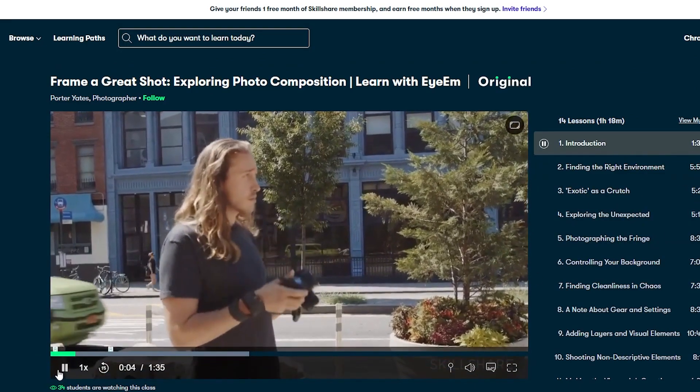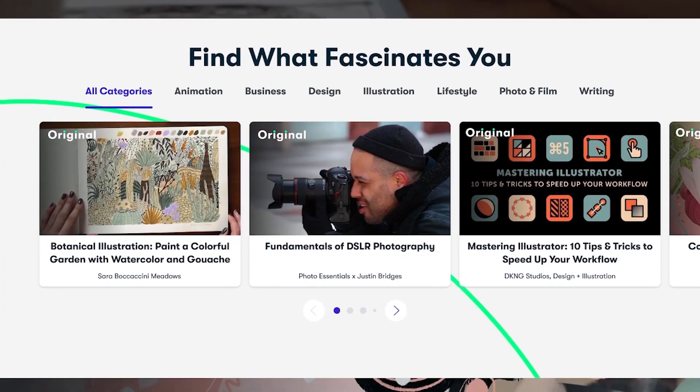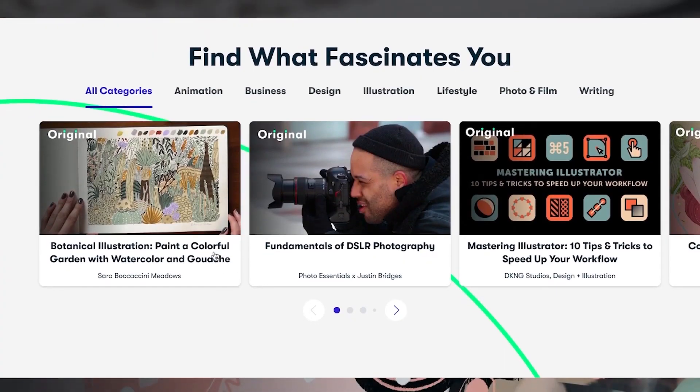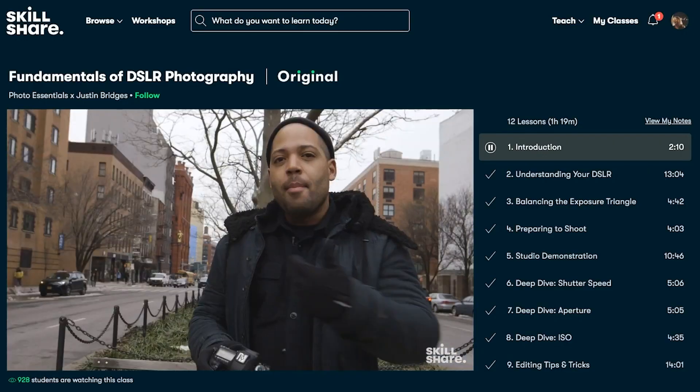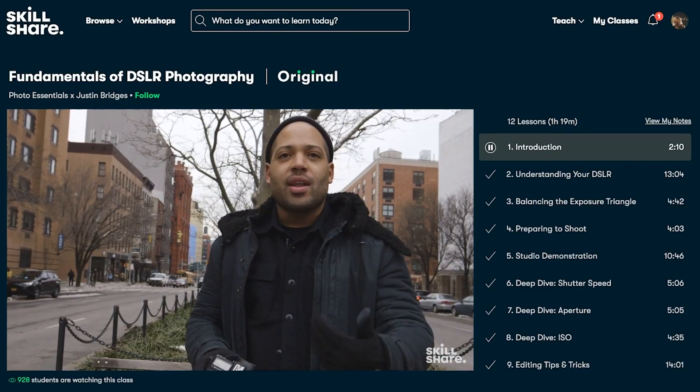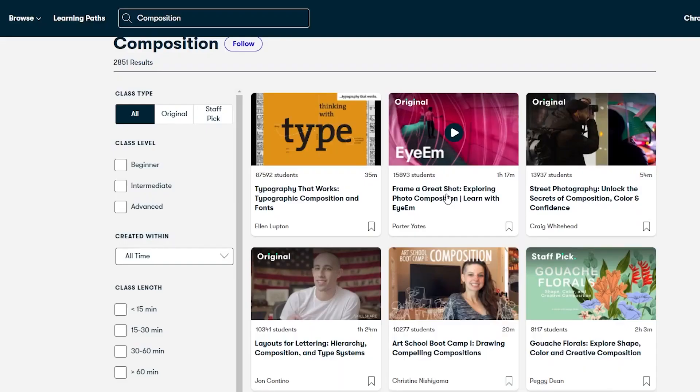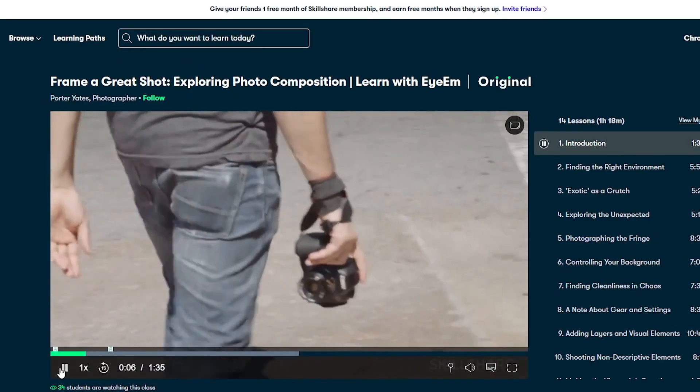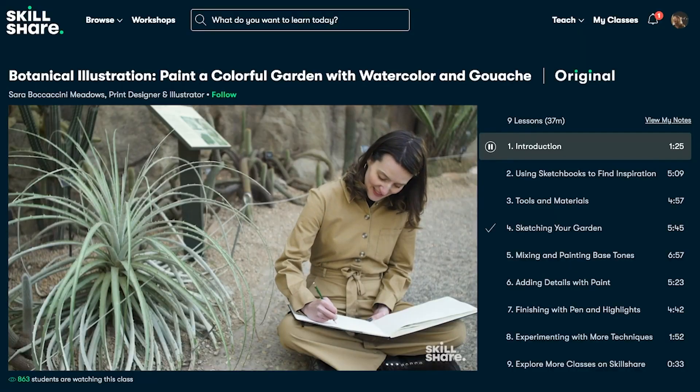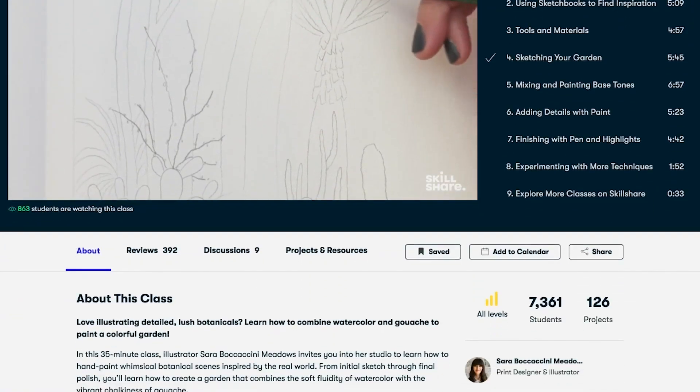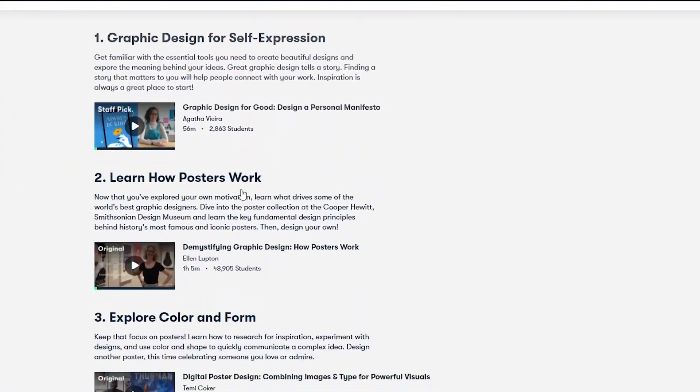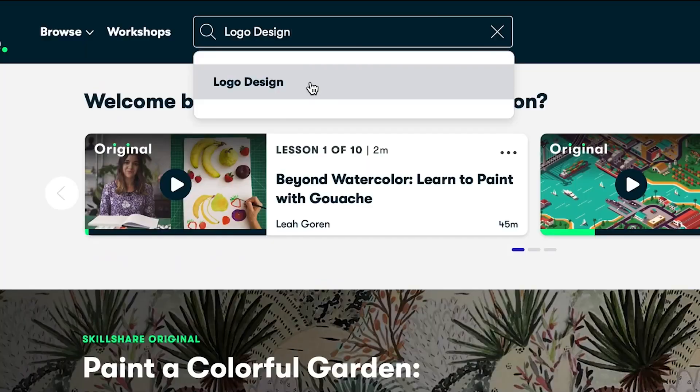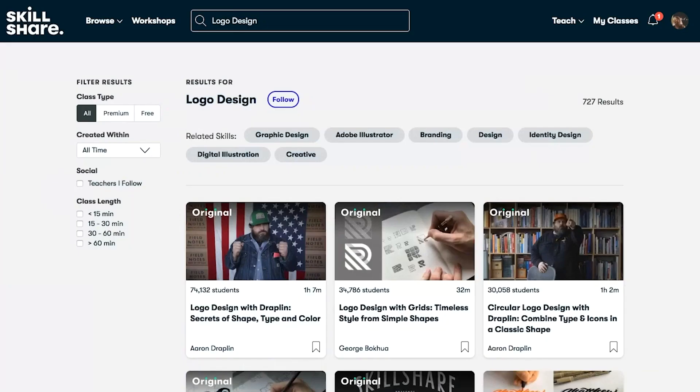I believe the course will improve my presentation skills and my composition in renders since a lot of the tips are applicable in the archviz world as well. It is also a great place to improve other areas like illustration, graphic design, freelancing and any other type of creative outlet that you think can complement architecture.